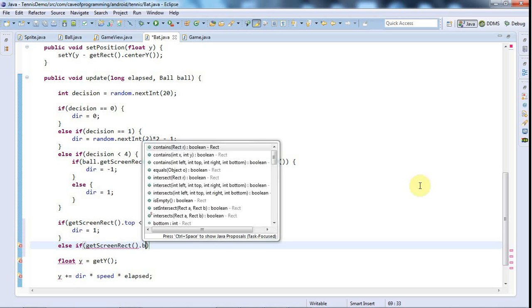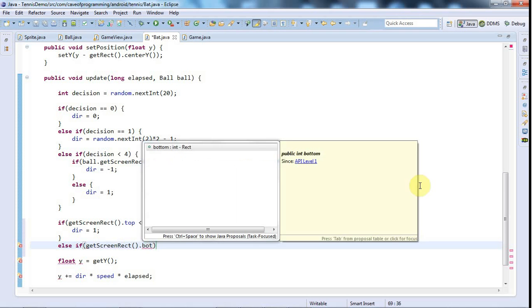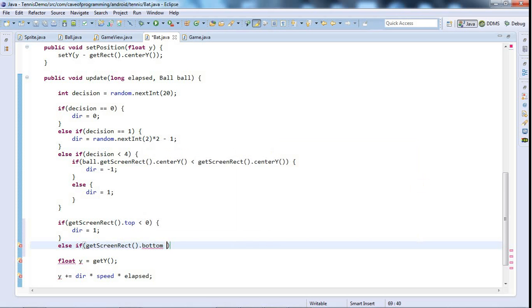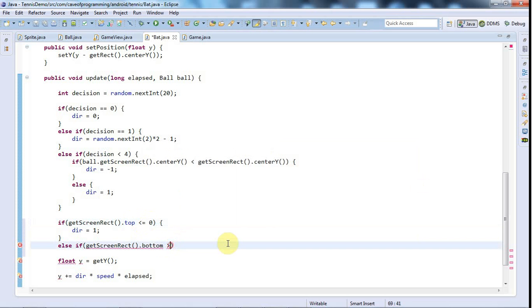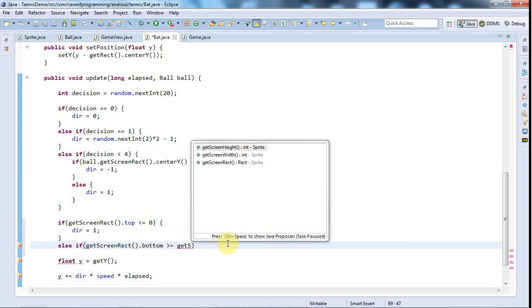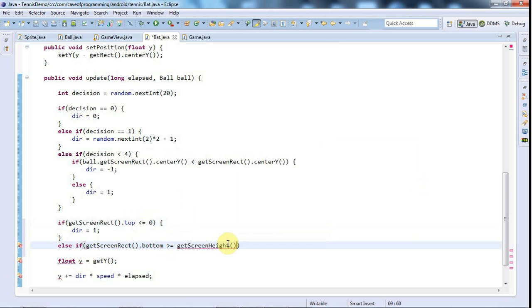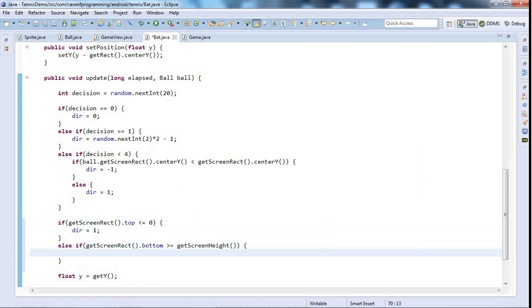Else if getScreenRect dot bottom is—in fact let's just make that less than or equal to, although that is being a bit picky. If the bottom of it is greater than or equal to getScreenHeight I think we want to say, then it's going off the bottom edge. So I want to say dir equals negative one.